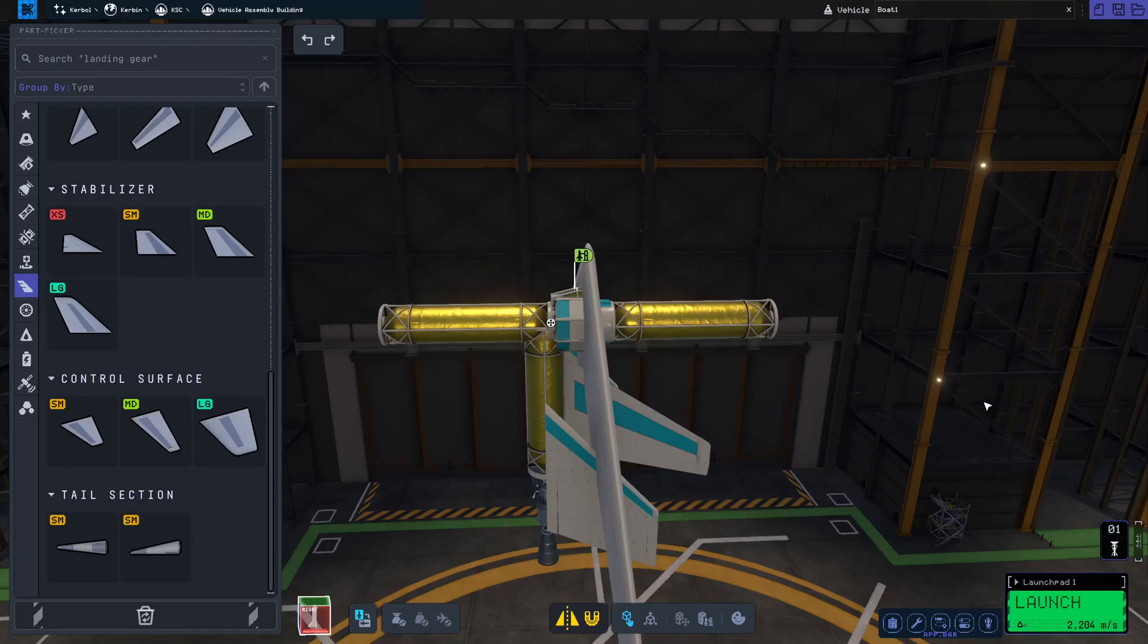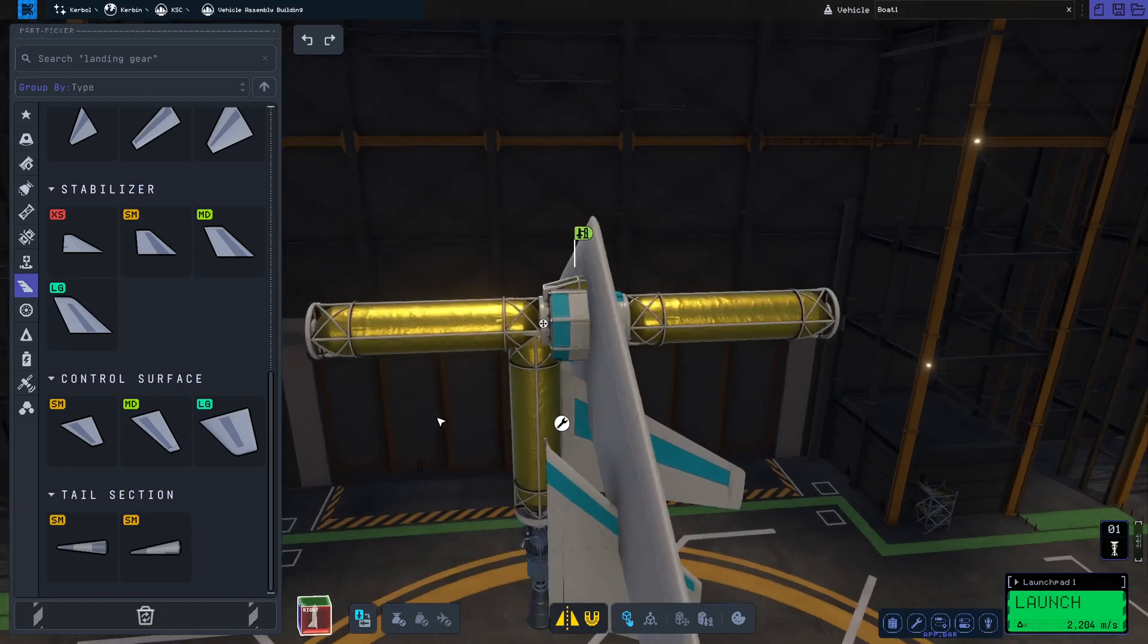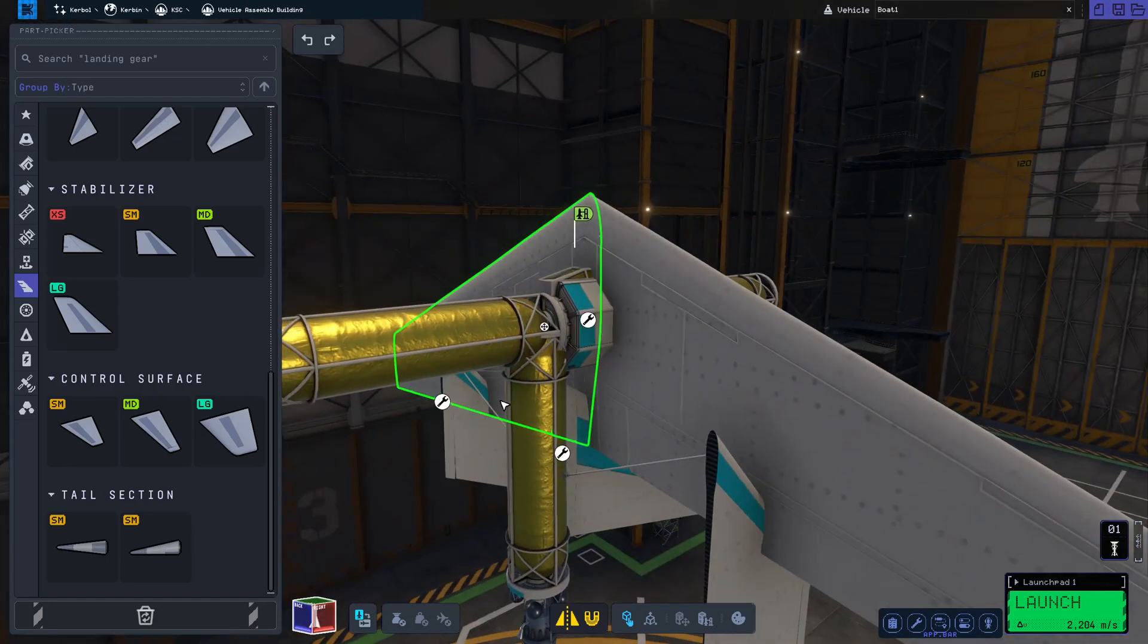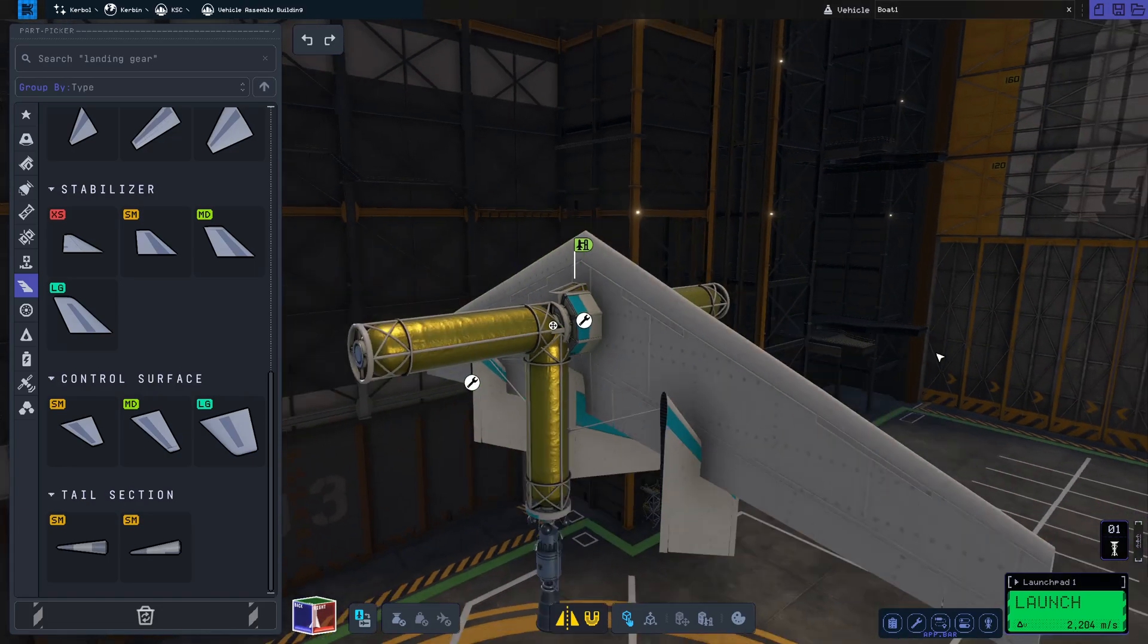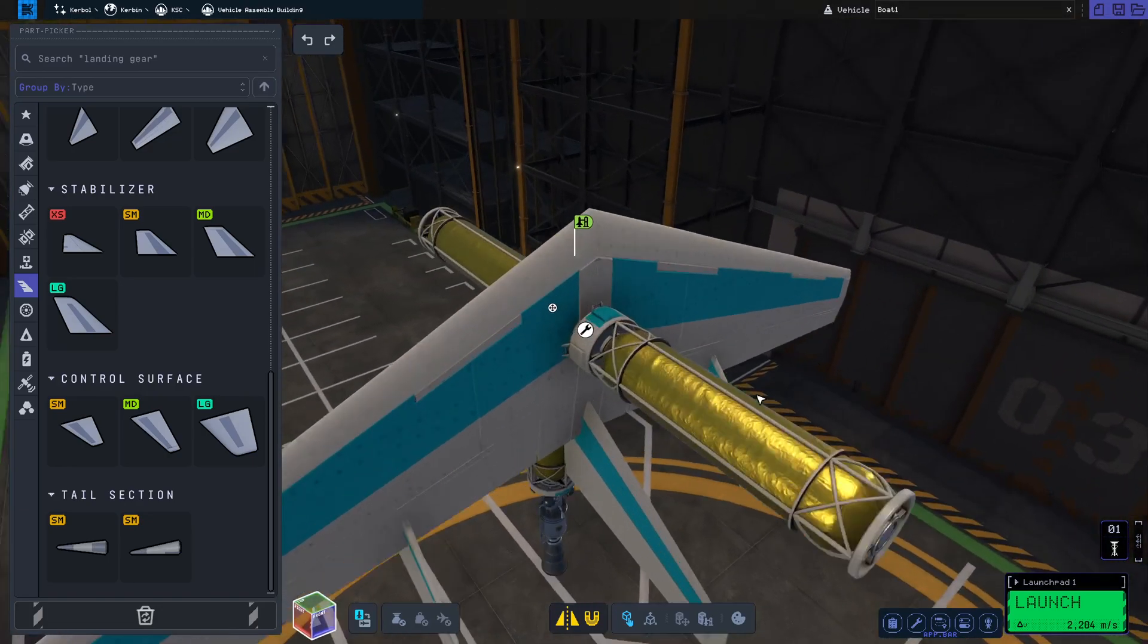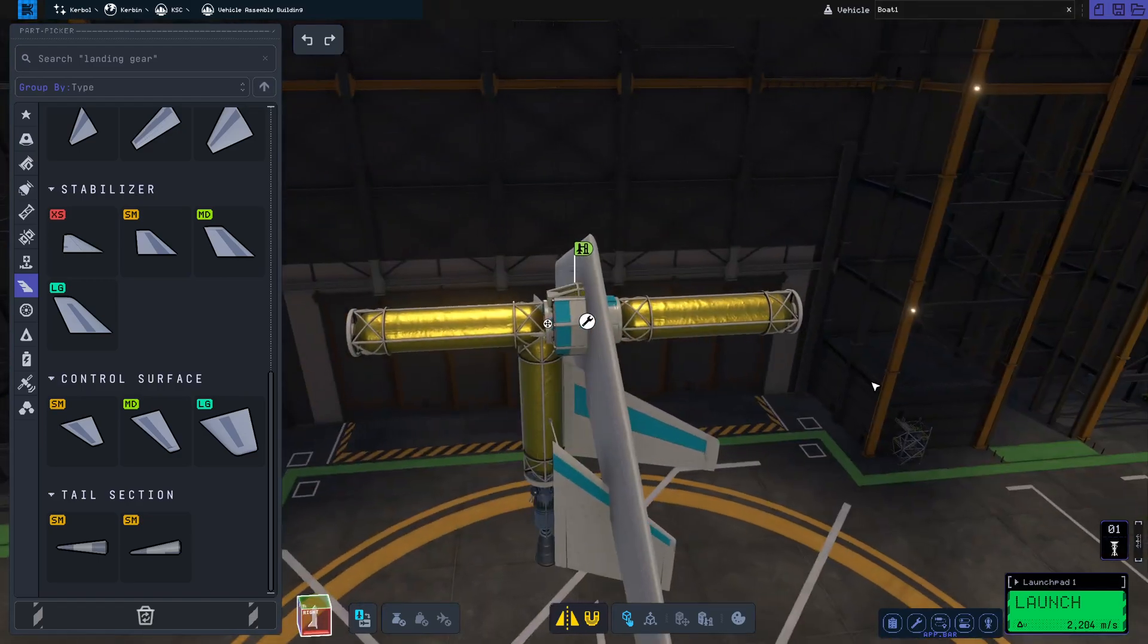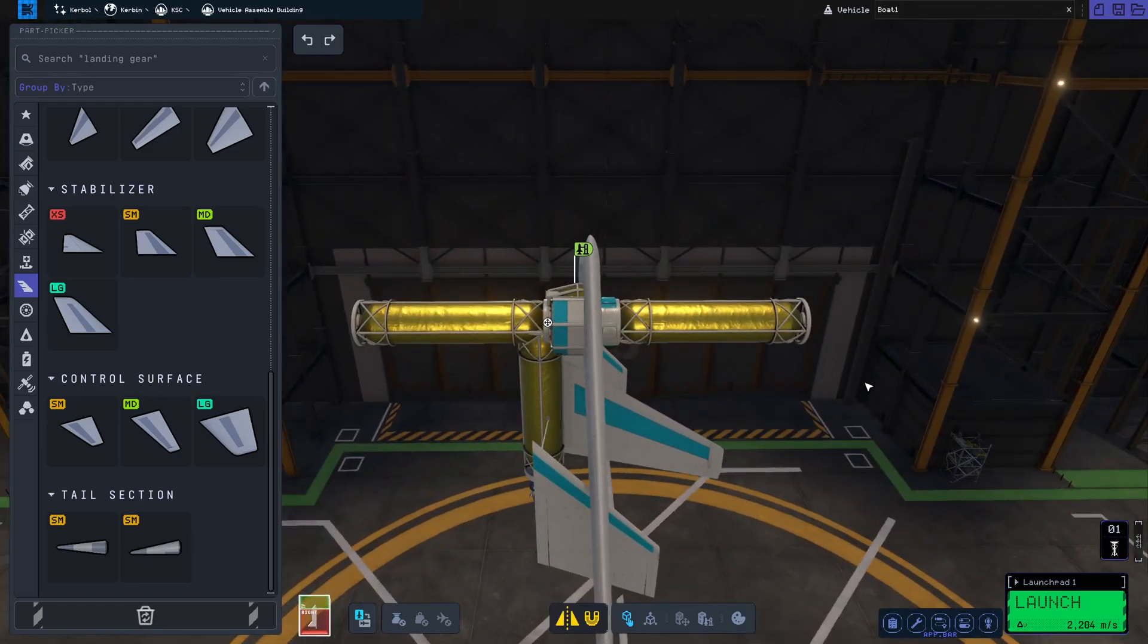Hello, Kerbinauts, I guess. Here's KSP-2, Kerbal Space Program 2, and what we have in front of you today is a boat. Yes, it's a boat. And let's build it together.